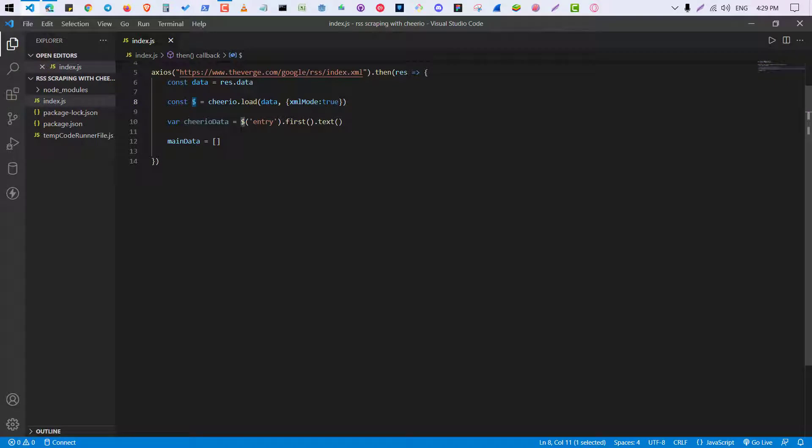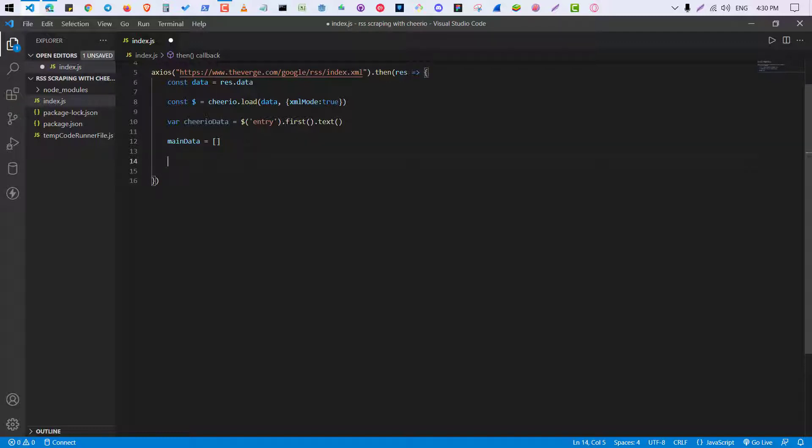So this just scrapes this one. So run it and you see this one. So I think you understood now how to use cheerio.